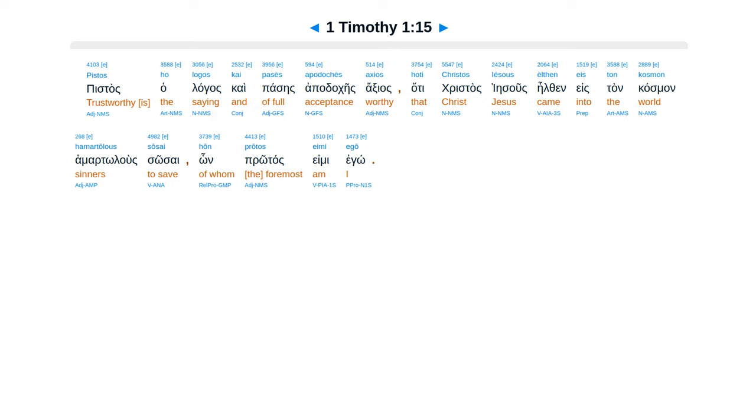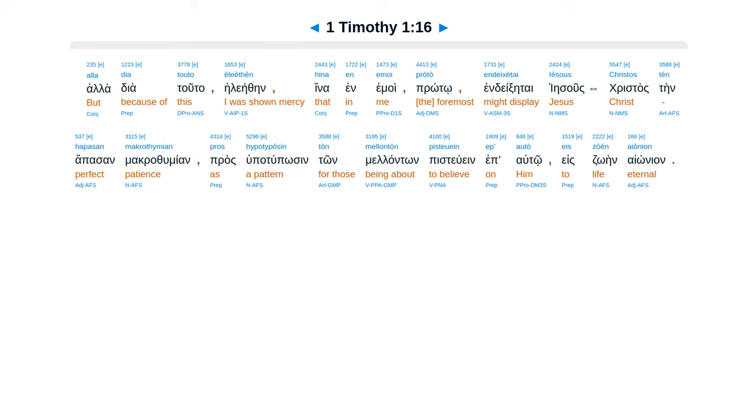Pistas halagas, kai passes apadakes axias, hate Christos Iesus, elfin estan kasman, hamartelus sosai, hong protas emi ego. Ala dia tuta e liethen, hina ina moi proto, indexe tai Christos Iesus, ten hapasan makratumian, pros hupa tupusen ton melanton pistuen, epa to esuen aionian.